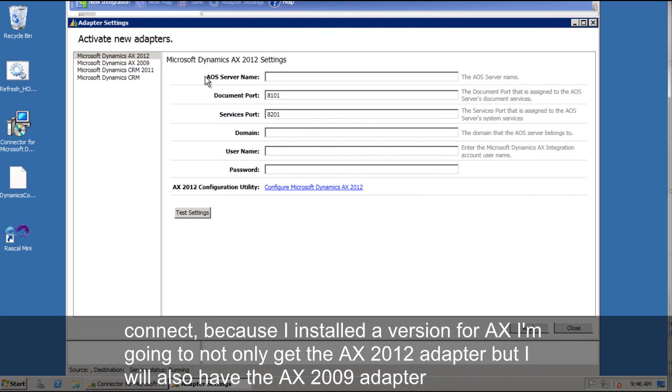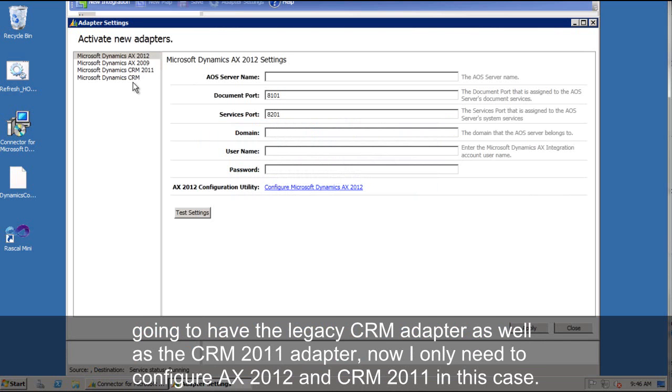Now because I installed the version for AX, I'm going to not only get the AX 2012 adapter, but I will also have the AX 2009 adapter. I'm going to have the legacy CRM adapter as well as the CRM 2011 adapter. Now I only need to configure AX 2012 and CRM 2011 in this case.